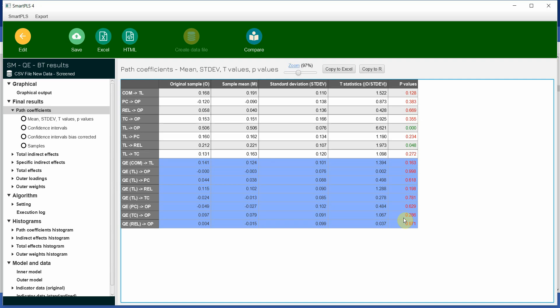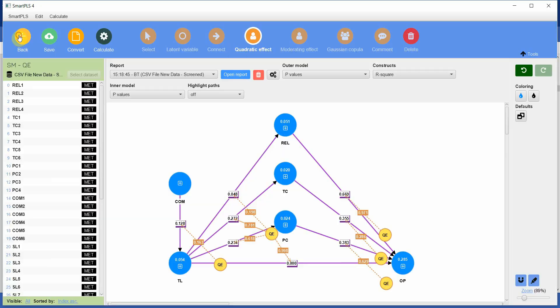This means that these proposed relationships, the assumption of linearity is met. The quadratic effect needs to be insignificant. Your structural model, one of the robustness checks, one of the robustness test checks out. The relationship, the assumption is met. These relationships are linear.